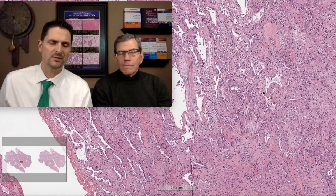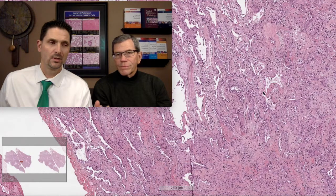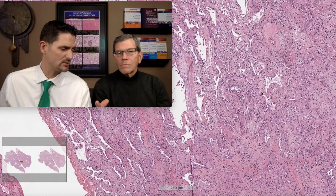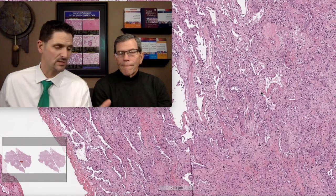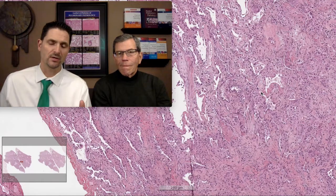D: drug reaction. What are the classic things you look for in the setting of a drug reaction, particularly amiodarone? Cellular changes — foamy cytoplasmic change in macrophages and type 2 pneumocytes. Classic features of drug reaction in the setting of acute lung injury.